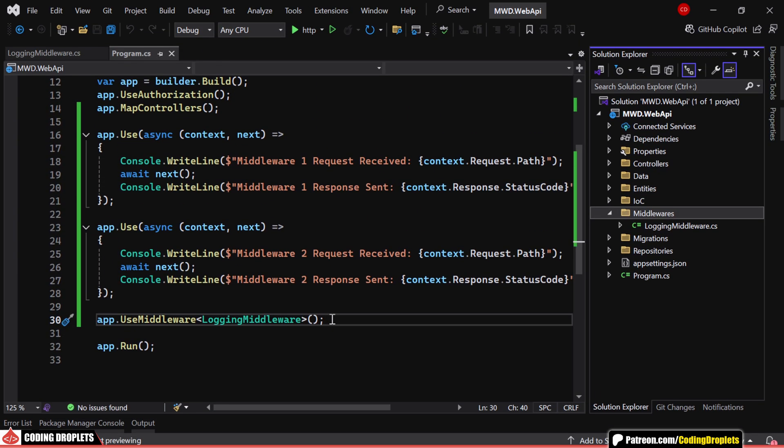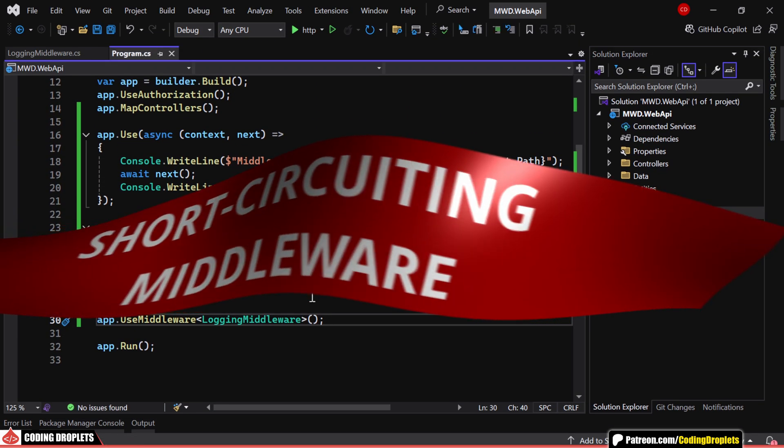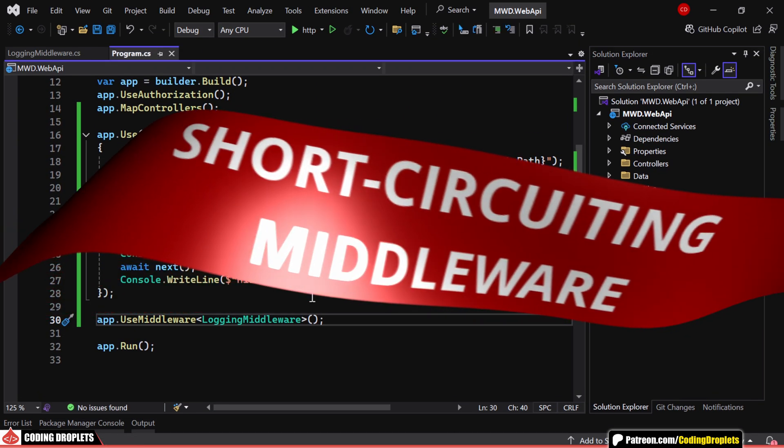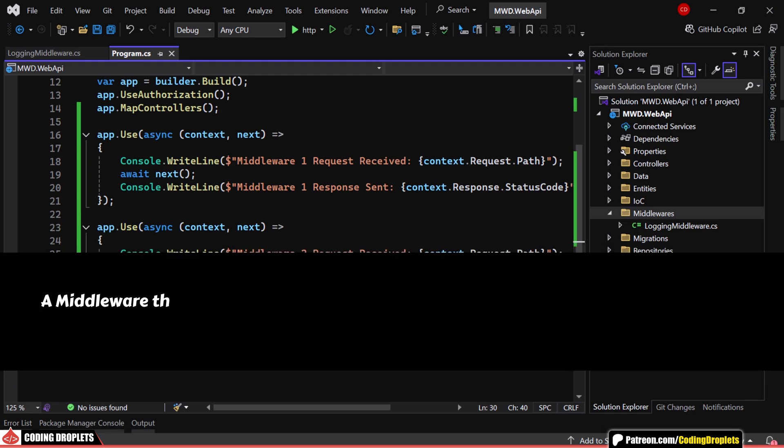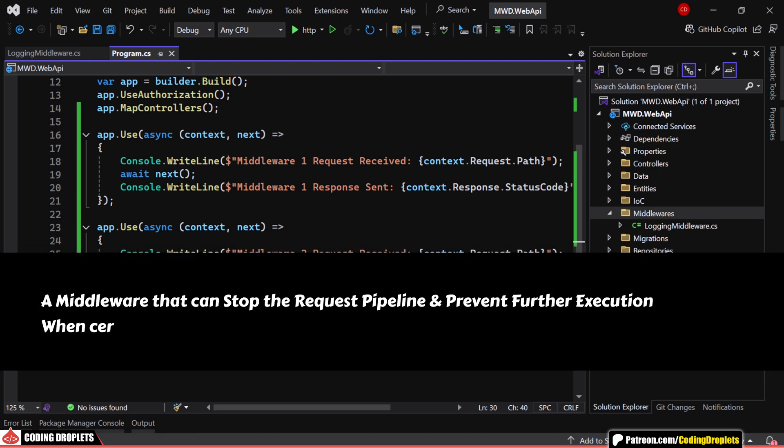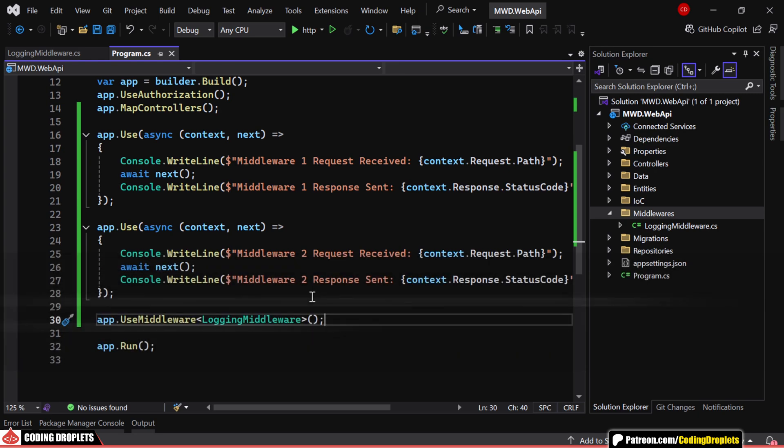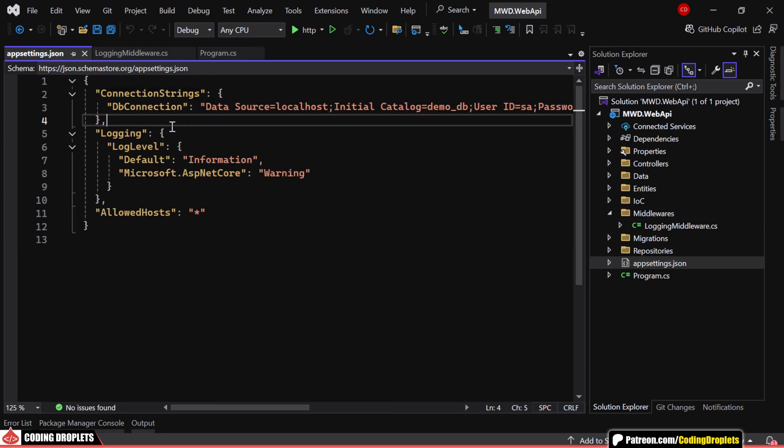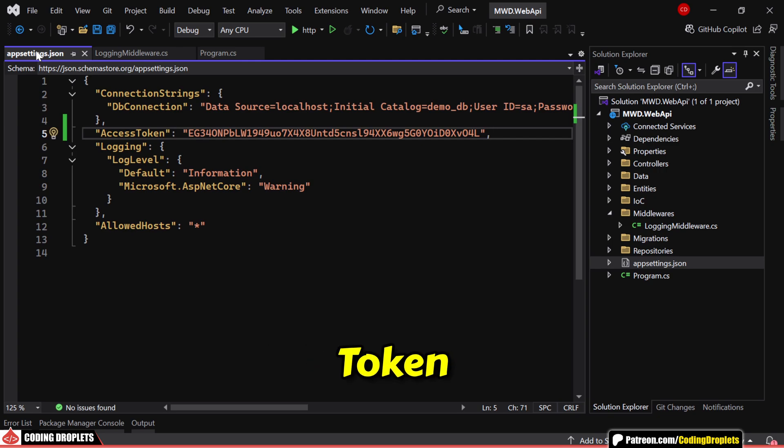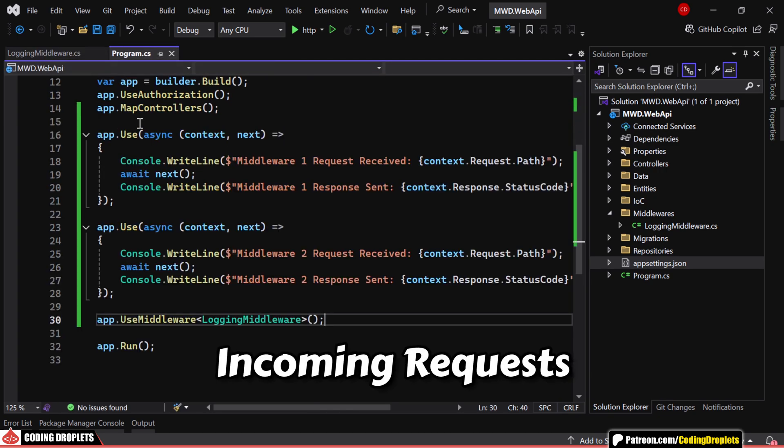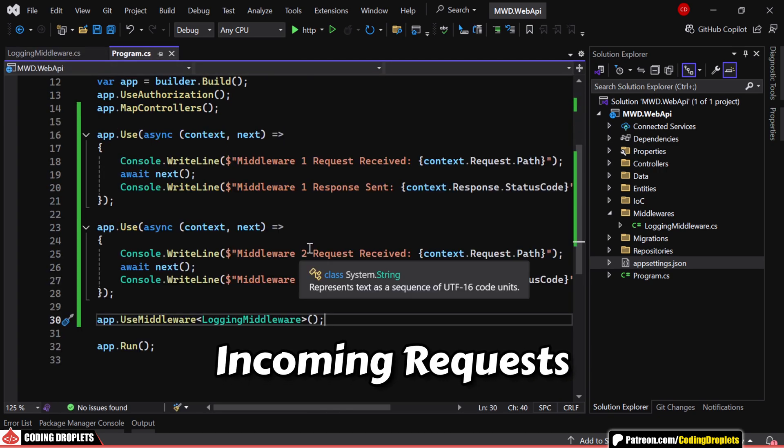Next, let's talk about short-circuiting middleware, a middleware that can stop the request pipeline and prevent further execution when certain conditions are met. To demonstrate this, I am adding a value named AccessToken inside AppSettings. This will act as a required authentication token for incoming requests.